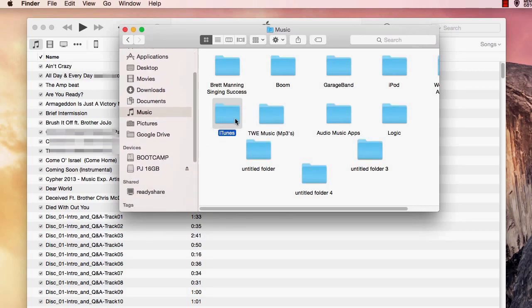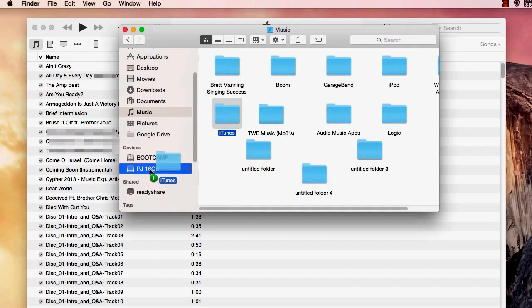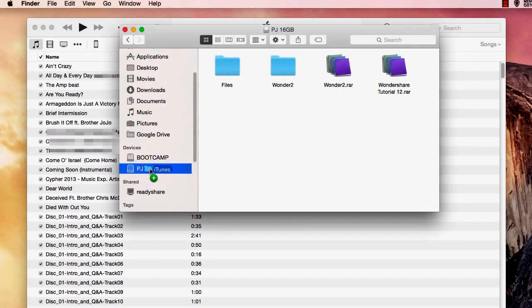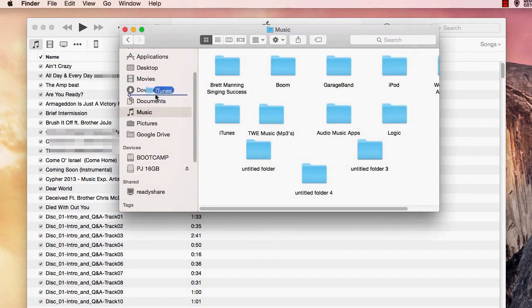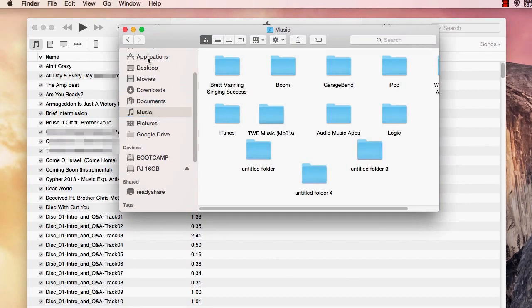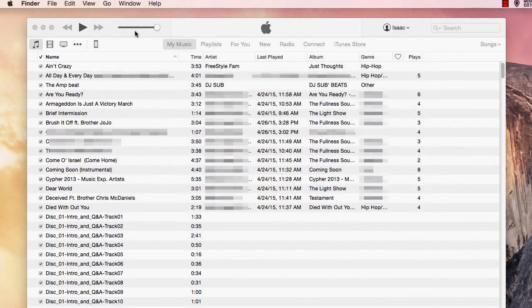Once you successfully transfer your iTunes data to your external hard drive, you can then send that over to your new computer and you're ready to go. And that's all you need to know about restoring your iTunes library from an external hard drive.